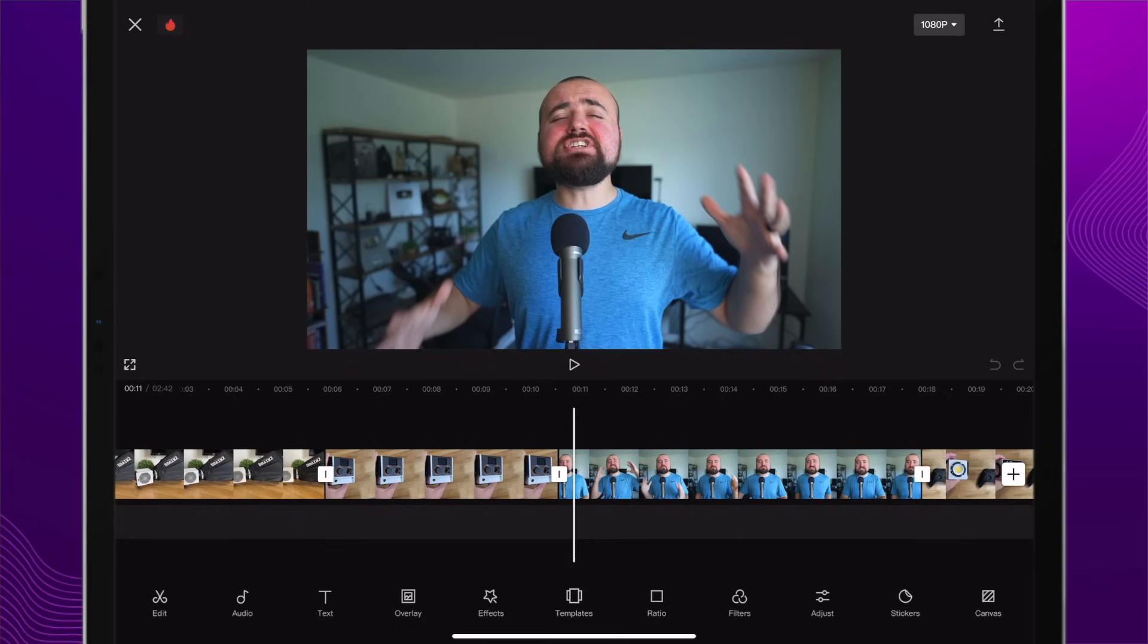You can also do dramatic zoom ins or dramatic zoom outs, and the way you do that is by placing keyframes closer together. The way to do a slow zoom in or zoom out is by placing keyframes further apart. Let me show you how this is done in CapCut.